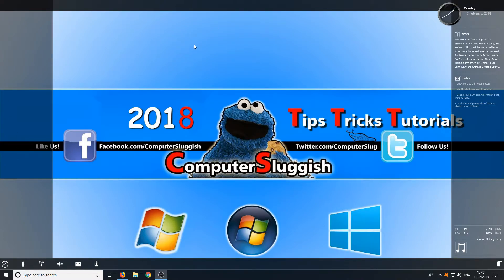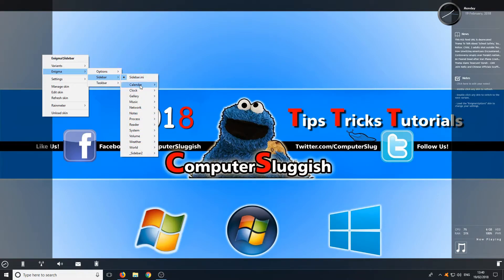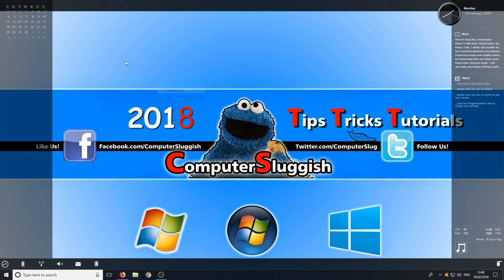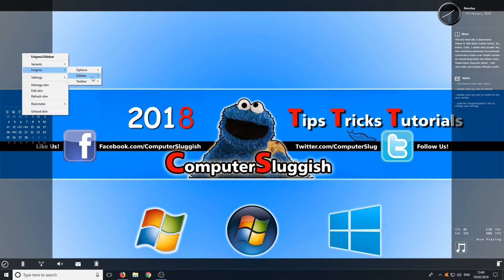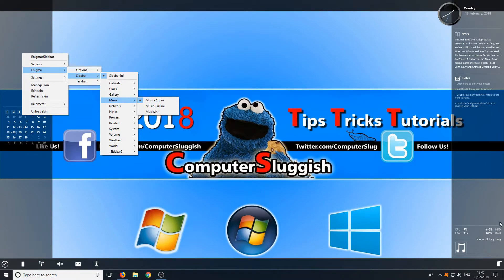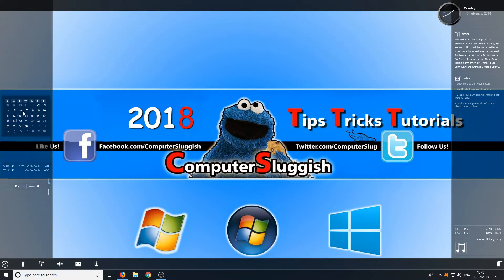It's now basically down to you how you want to customize this. Each time you right-click on the black bar you can select an option. For example, if you go to Sidebar and select Calendar, you'll get a calendar which you can place wherever you want on your screen. You can also right-click and go to Sidebar, then Network Graph, and you'll get a graph showing your network activity, which you can drag below the calendar or place on the right-hand side.